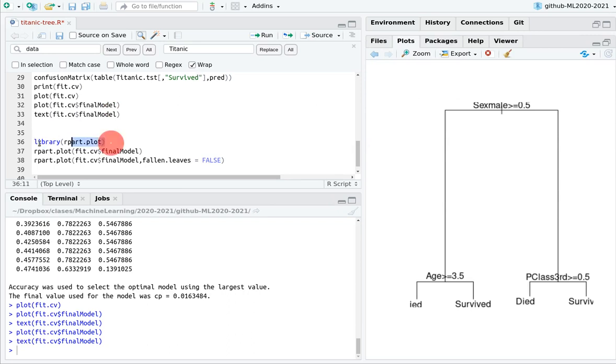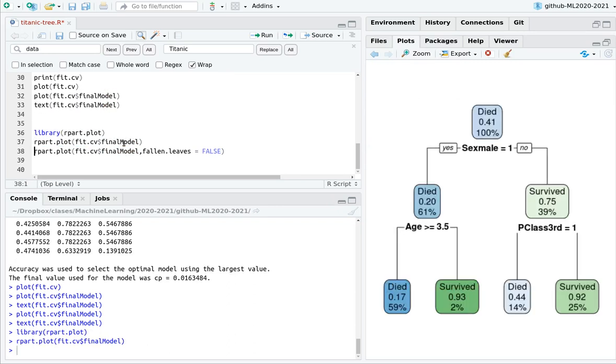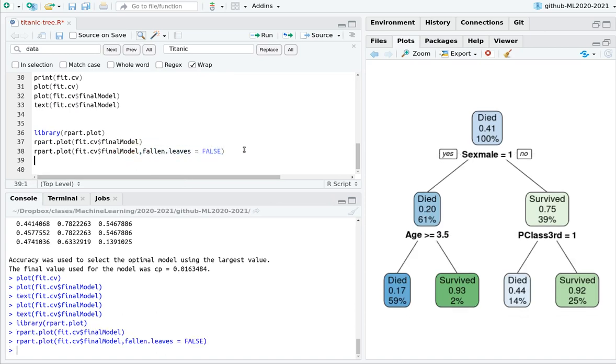So there is this beautiful library called rpart.plot. So load this library. And now you can see something that is much more beautiful than that. If you add this parameter fallen.leaves equals FALSE, then you see this in a traditional branch way.